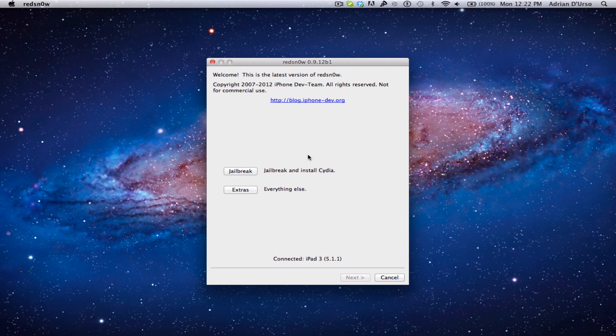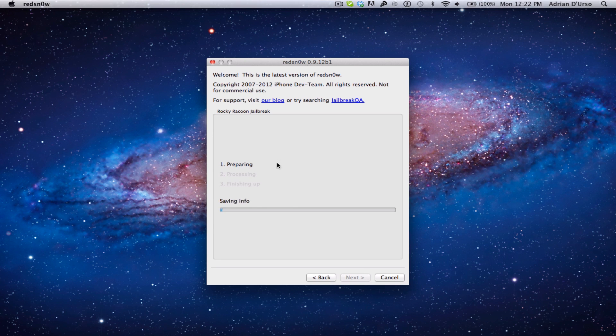So the first step is going to be obviously hitting jailbreak, and we'll be continuing from there. So basically, you don't even really need to do anything that you usually have to do. It'll just automatically start going.